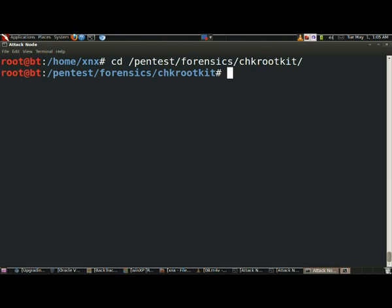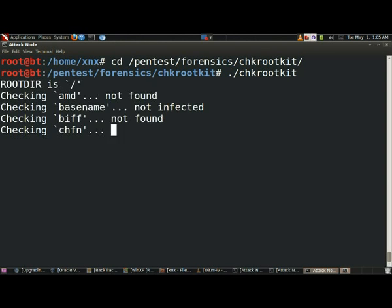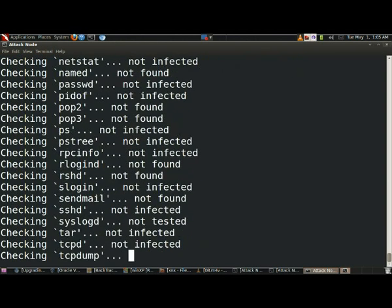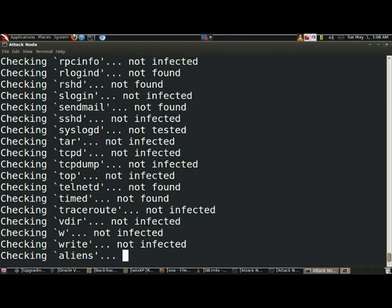Now simply run ./chkrootkit. I press enter... not infected, not infected, you can see. Telnet time not found, not infected.